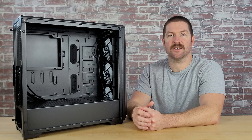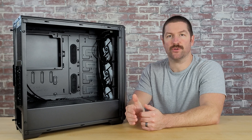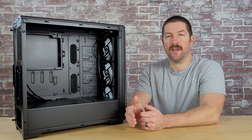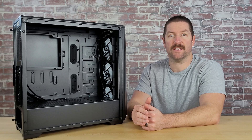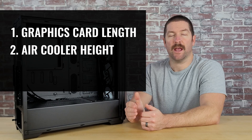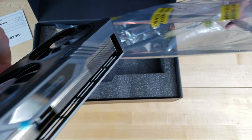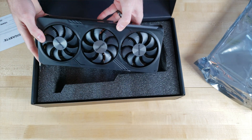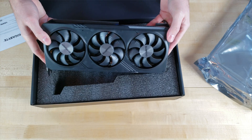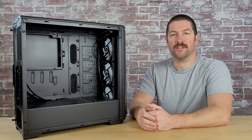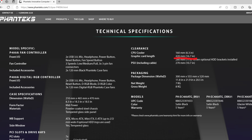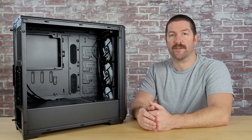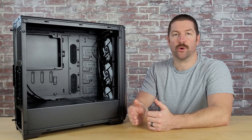While the motherboard form factors that a case supports are one type of compatibility issue to consider, you will also want to make sure that all of the other components you choose will fit inside your case. The most common clearance and compatibility issues to watch for are graphics card length, air CPU cooler height, and liquid cooling radiator size. Longer graphics cards can cause clearance issues in smaller cases, and some high-end graphics cards, which are typically longer, can cause clearance issues even in some mid tower cases. So before you finalize your part list, check the spec sheet of both your case and graphics card to verify clearance. If your case can accommodate graphics card lengths that exceed the length of your card, you are good to go. If not, look for a shorter alternative.